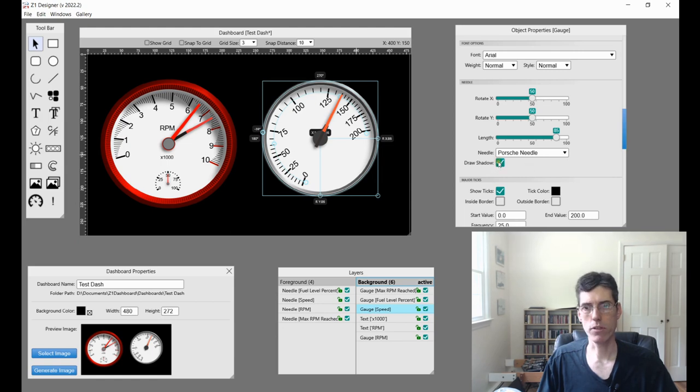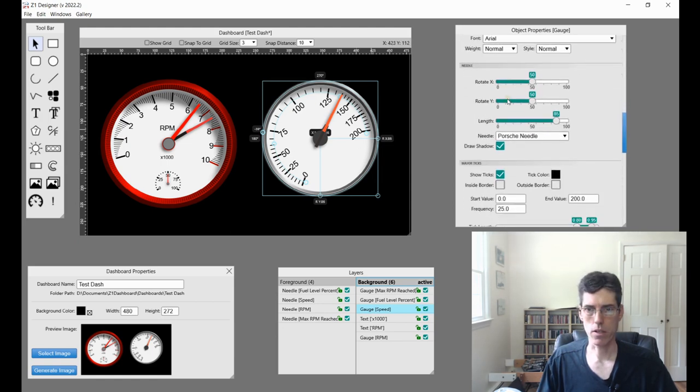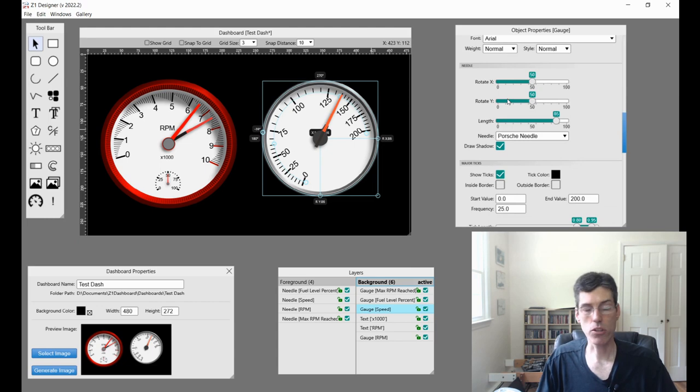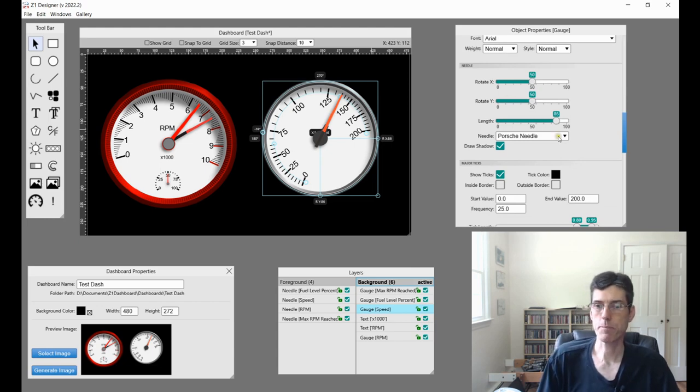And then shadow or not a shadow. Usually if you have a shadow here, you're probably going to have a shadow at the top. But again, up to you and your design.